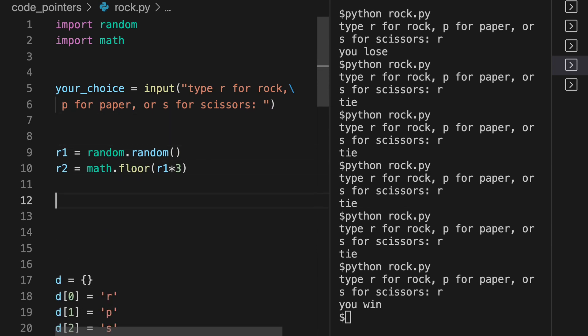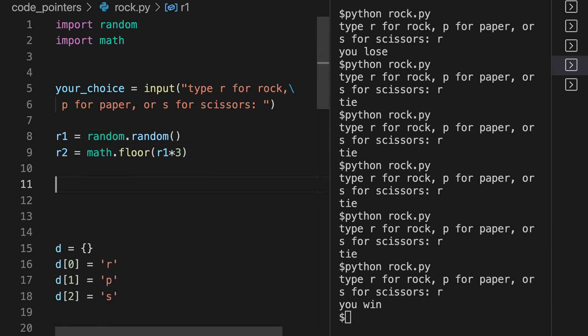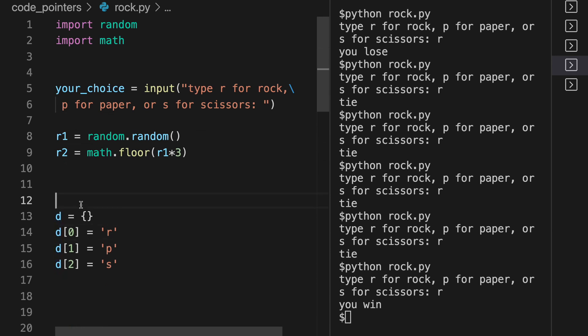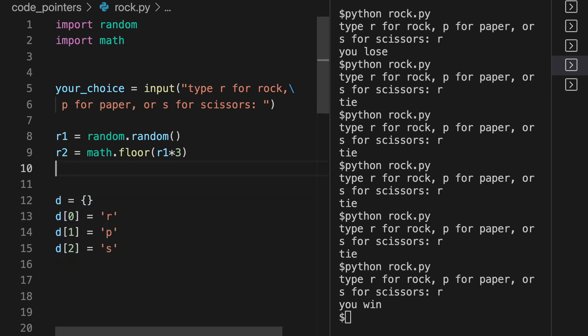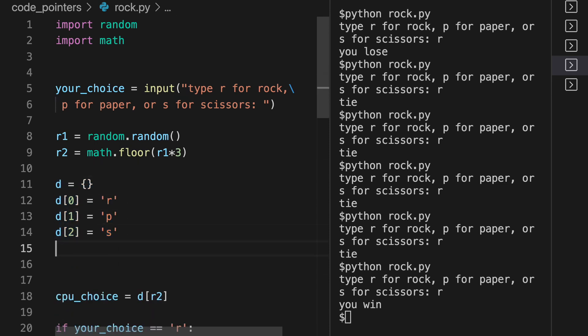So next we are creating this dictionary here to be able to convert the zero, one, two to RPS for rock, paper, scissors. So let's see how we're going to use that now.